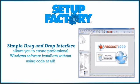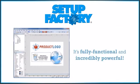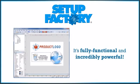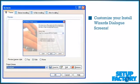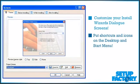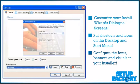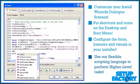But that ease of use doesn't mean Setup Factory is light on features. It's fully functional and incredibly powerful. With Setup Factory, you can customize your install wizard's dialog screens, put shortcuts and icons on the desktop and start menu, configure the fonts, banners, and visuals in your installer, and use our flexible scripting language to perform higher-level tasks.